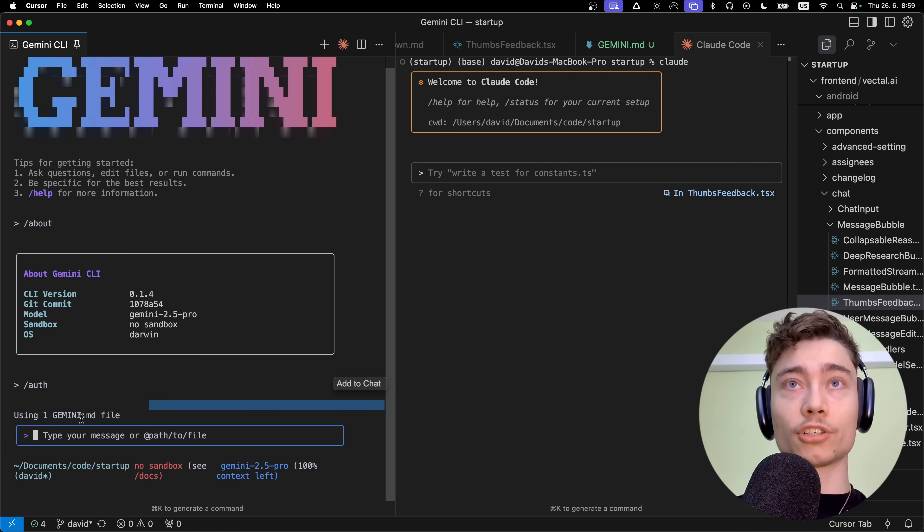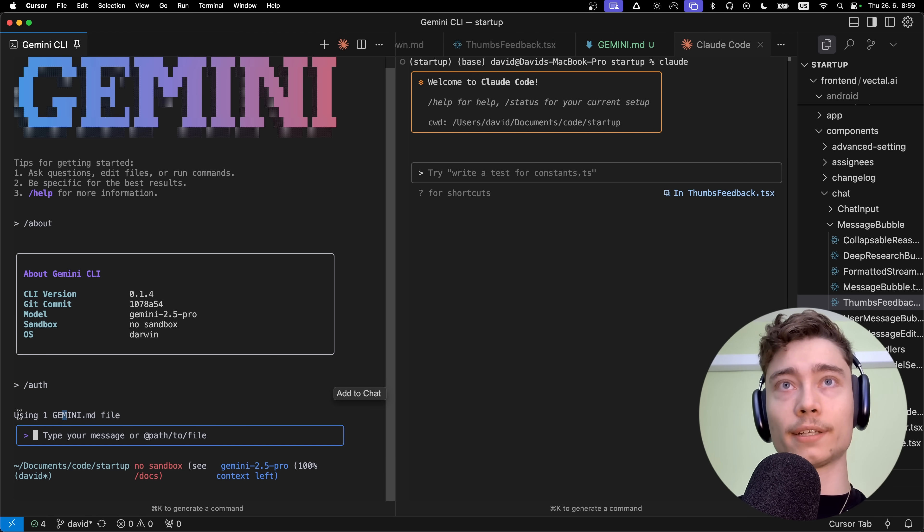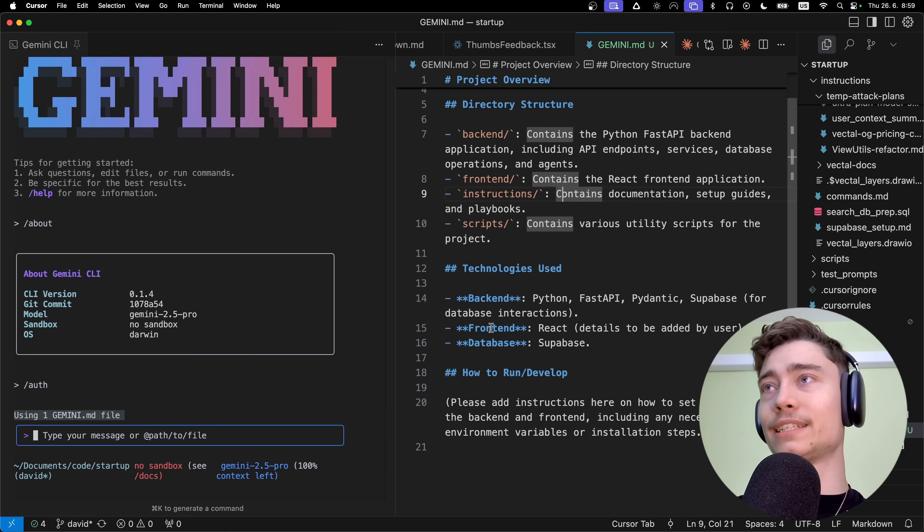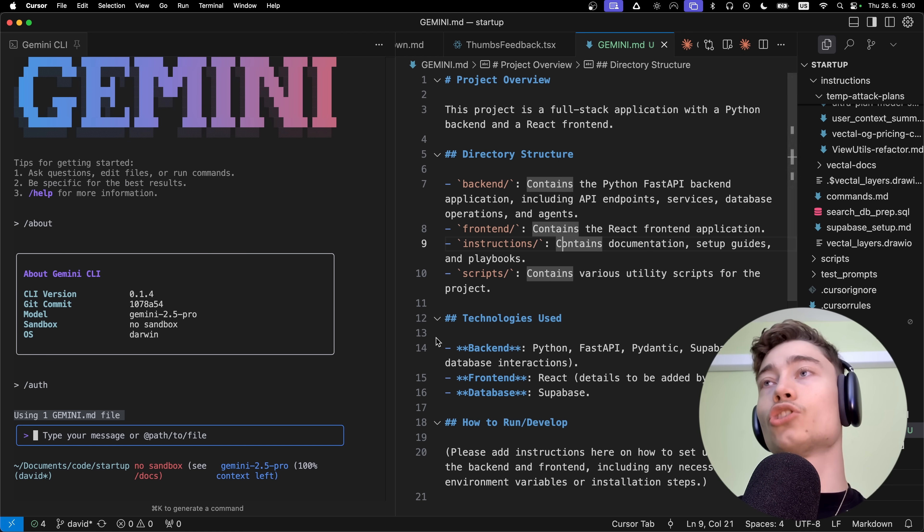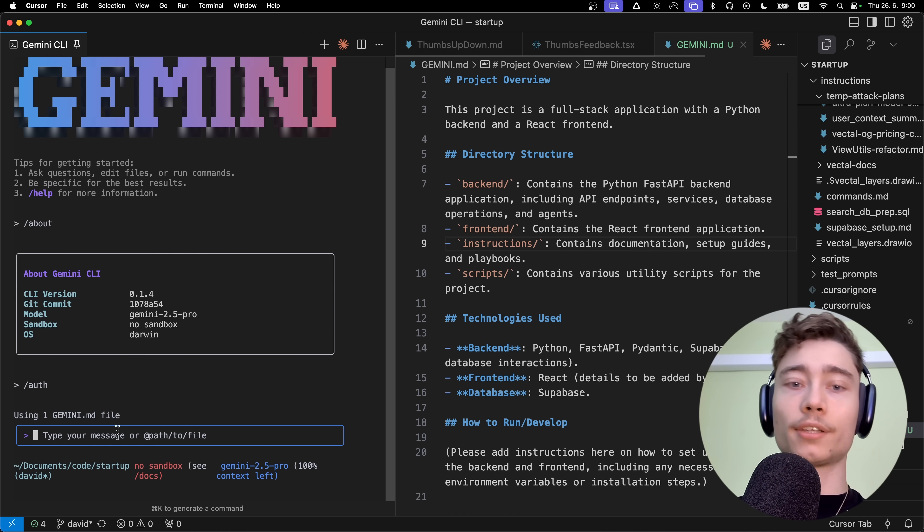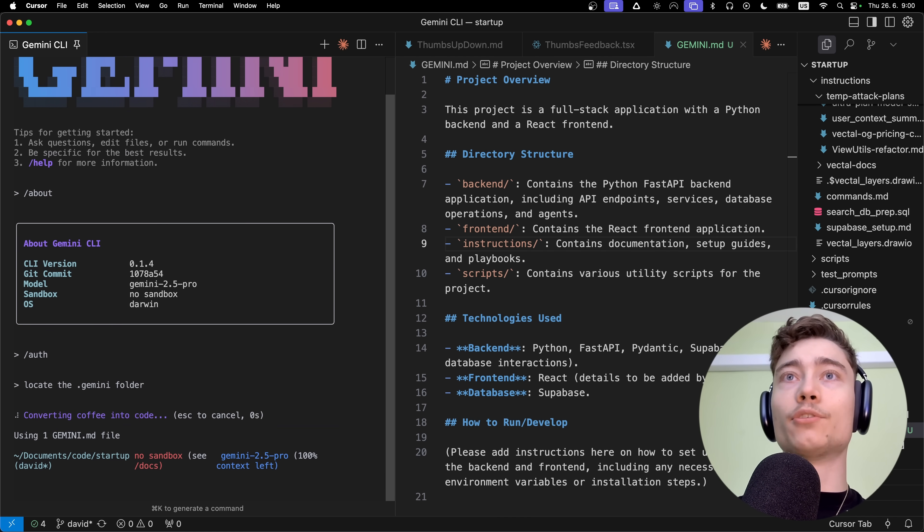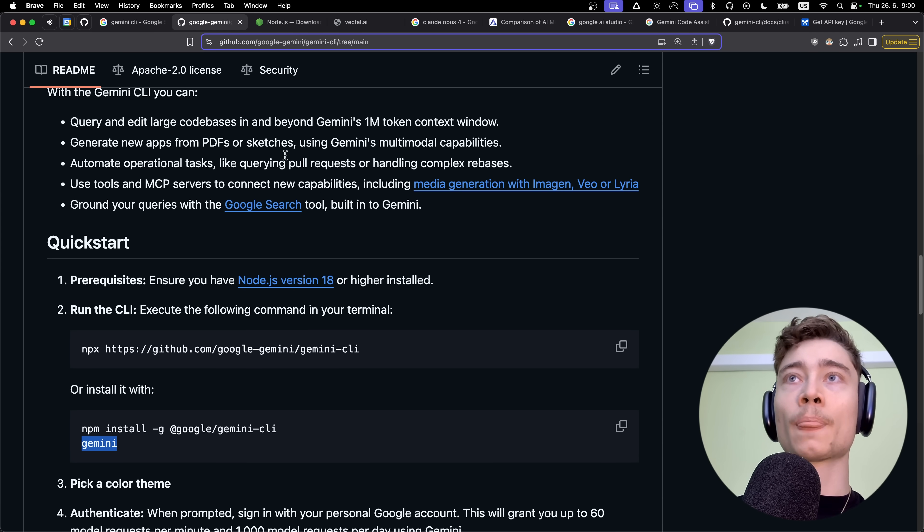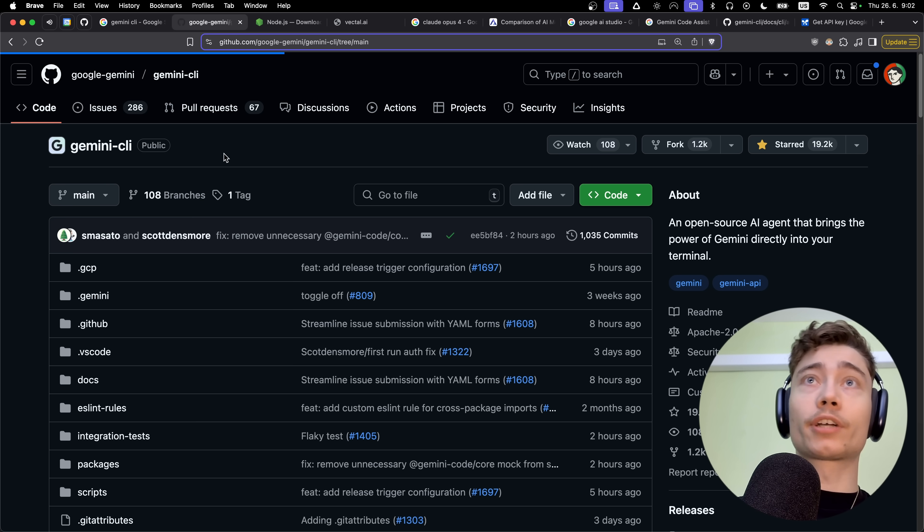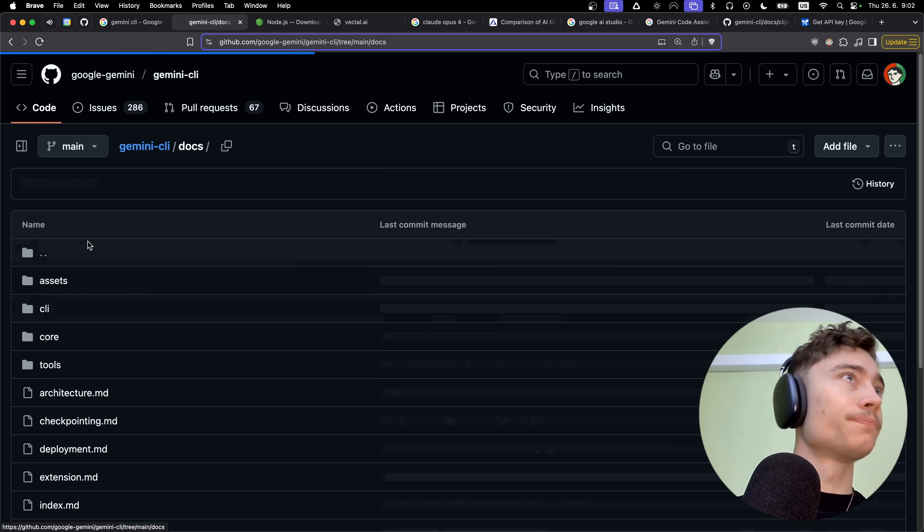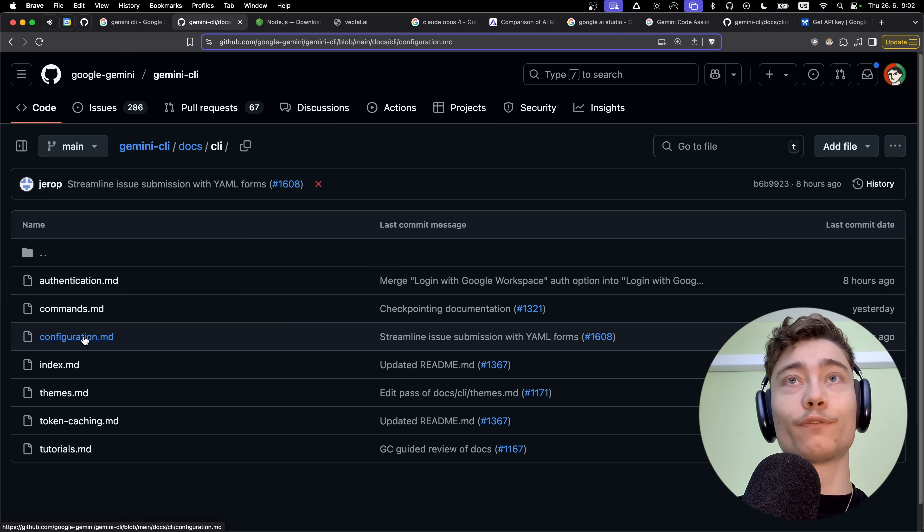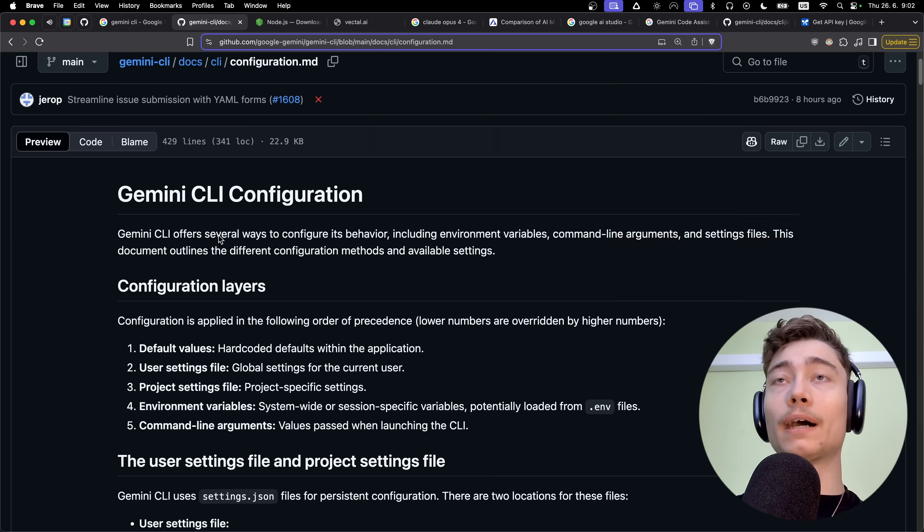Since we've created a gemini.md file, you can see above chat it's saying 'using one gemini.md file.' So it's using these instructions. But this is very vague, right? This is like 20 lines of prompts. This is not good at all. What we need to do is tell it to locate the .gemini folder. If we go back to the documentation and scroll down, you need to go to docs/CLI and then configuration.md.